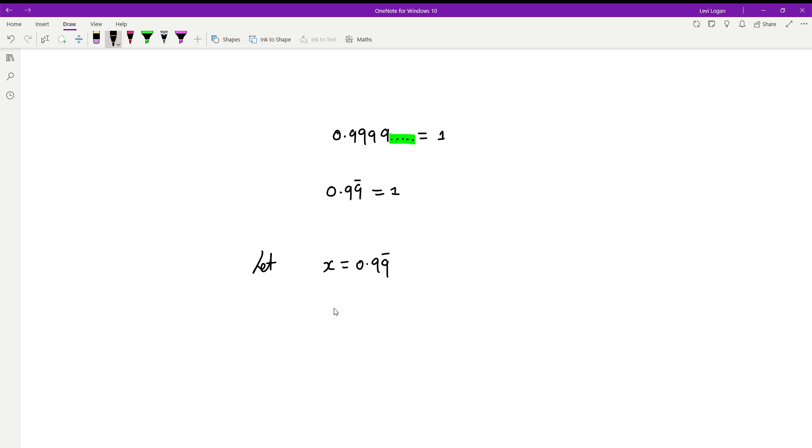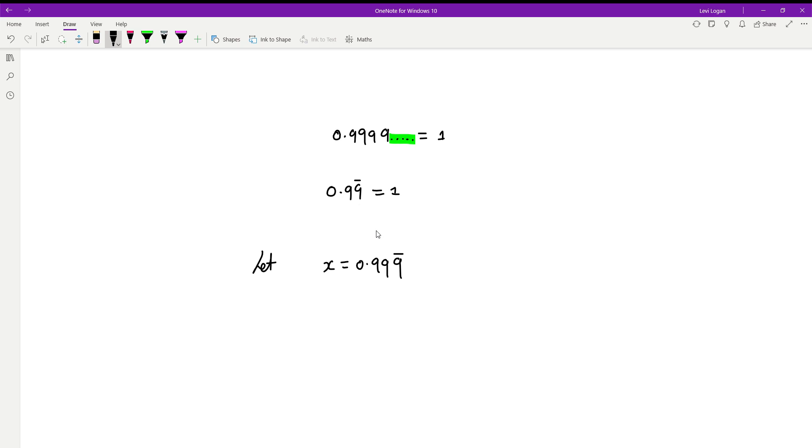Then what you're going to do is multiply both sides by 10. So to do this, I'm just going to rewrite this as 0.9 with a bar—it's the exact same number, I've just moved it across. So multiply both sides by 10 and you'll get 9.99... Then what you're going to do is subtract x from both sides.